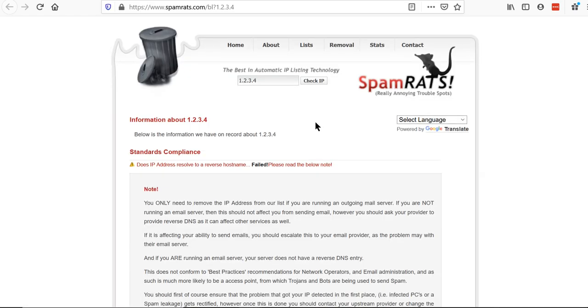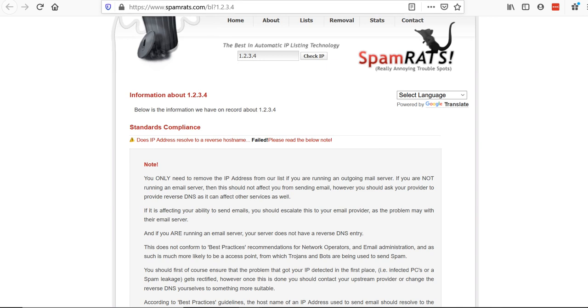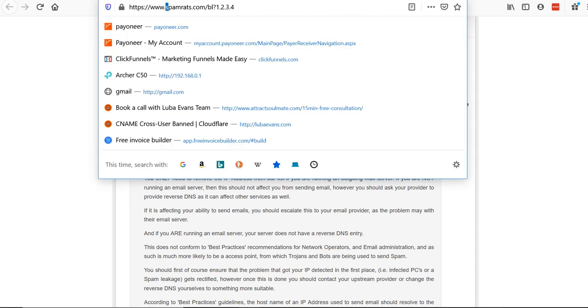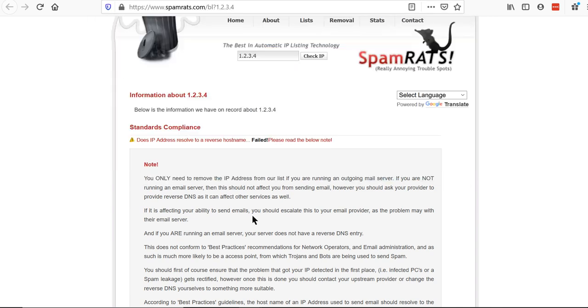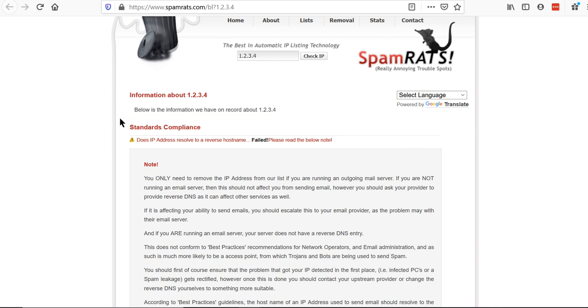Here is spam raddaina official website where we can do a lookup as well as we can see why exactly our IP address is blacklisted.